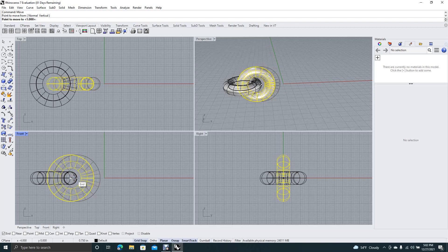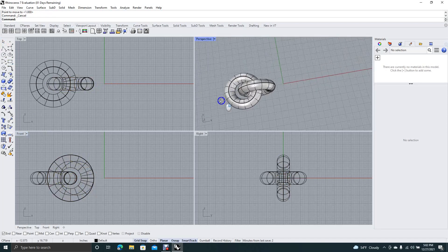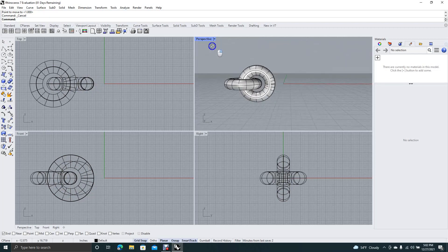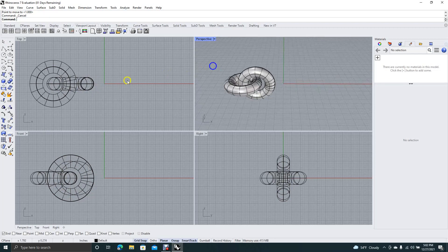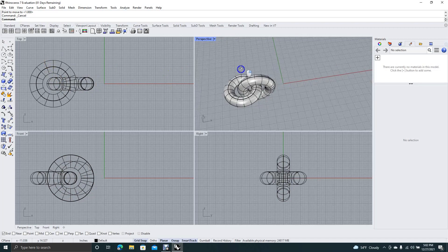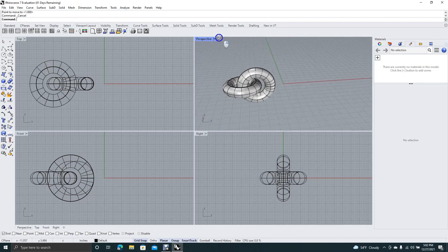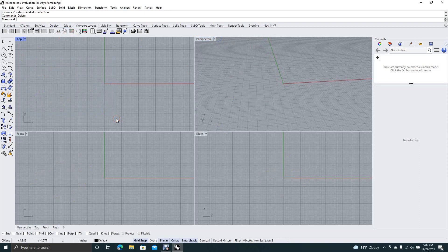This is going to be the start of our chain link, but it looks like this link is a little small to fit two of them. So let's go ahead and start this over — this is kind of how you get started. I'm going to make a bigger circle.